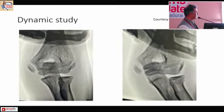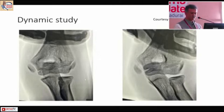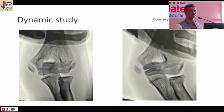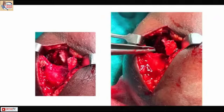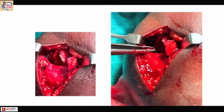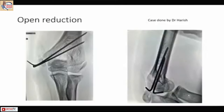He is giving a valgus force, and the fragment is just trying to move downwards. Dynamic examination is a very important thing, especially under an image intensifier. That case went on to have an open reduction. It is very important to have an index of suspicion — you need to suspect first. X-rays and clinical examination are very helpful.